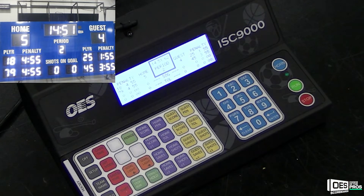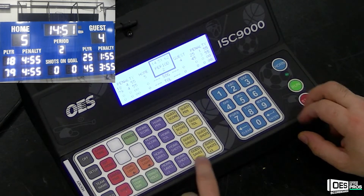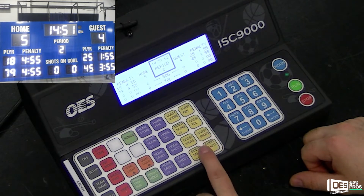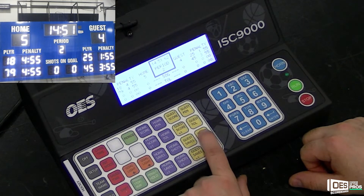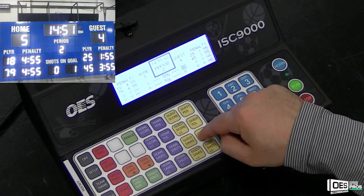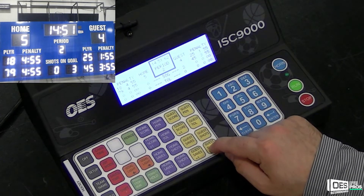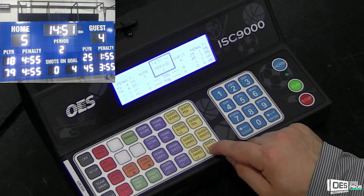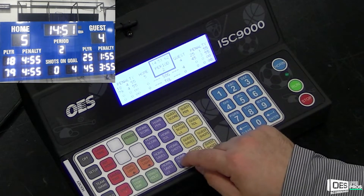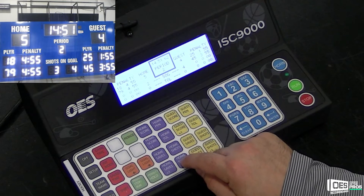If you wish to adjust your shots on goal, either press home shots plus one or guest shots plus one. You can also manually change your shots on goal by pressing home shots or guest shots, then typing the value on your 9000 controller and press enter. If your scoreboard has the ability to represent this, it can; otherwise it's only stored internally on your 9000.